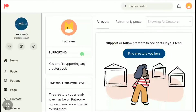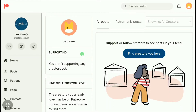In this video I'm going to show you how to close your Patreon account. If you want to delete your Patreon account then this video is going to be very helpful for you, so keep watching. To delete your account on Patreon, go over to patreon.com and sign in to your account.